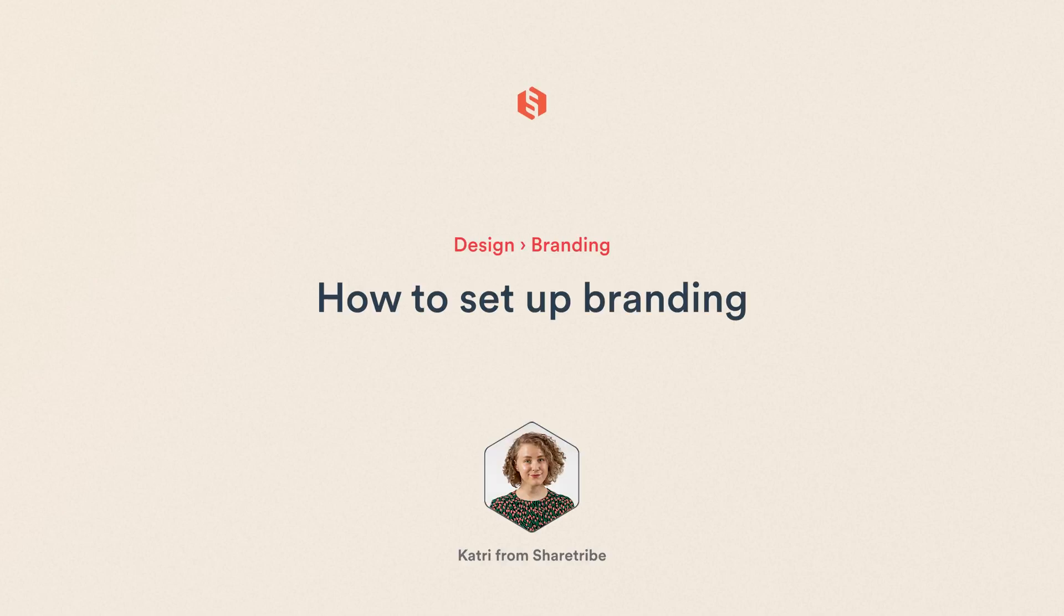Hello there! In this video, we're learning how to set up branding in your ShareTribe Marketplace.